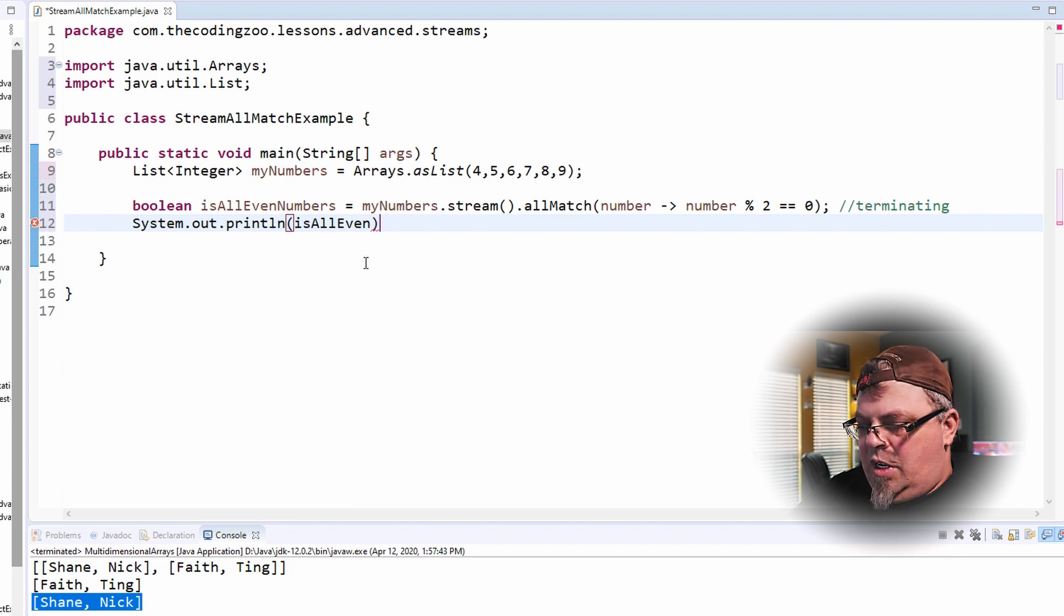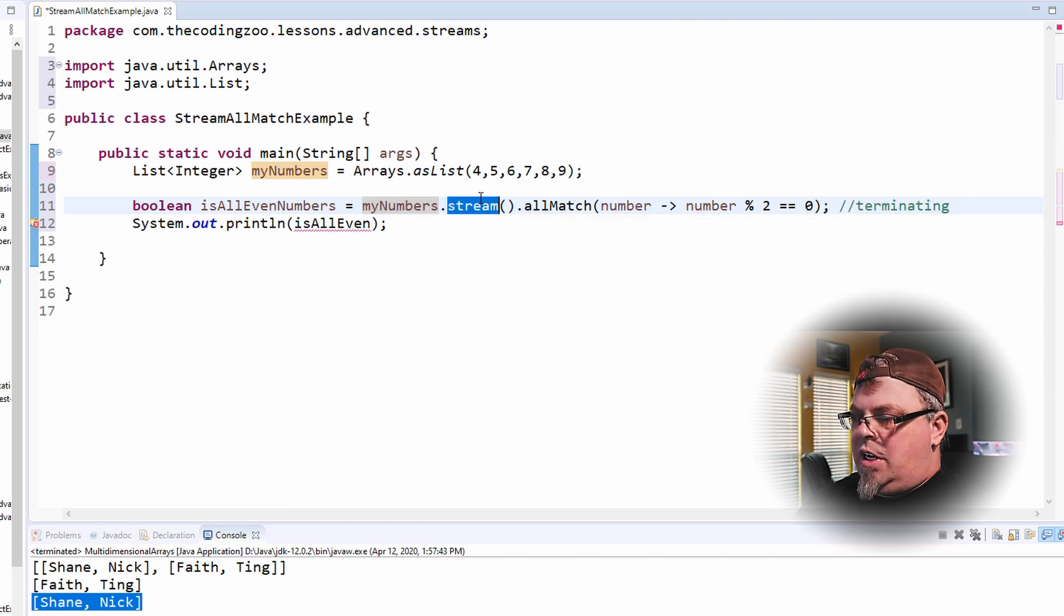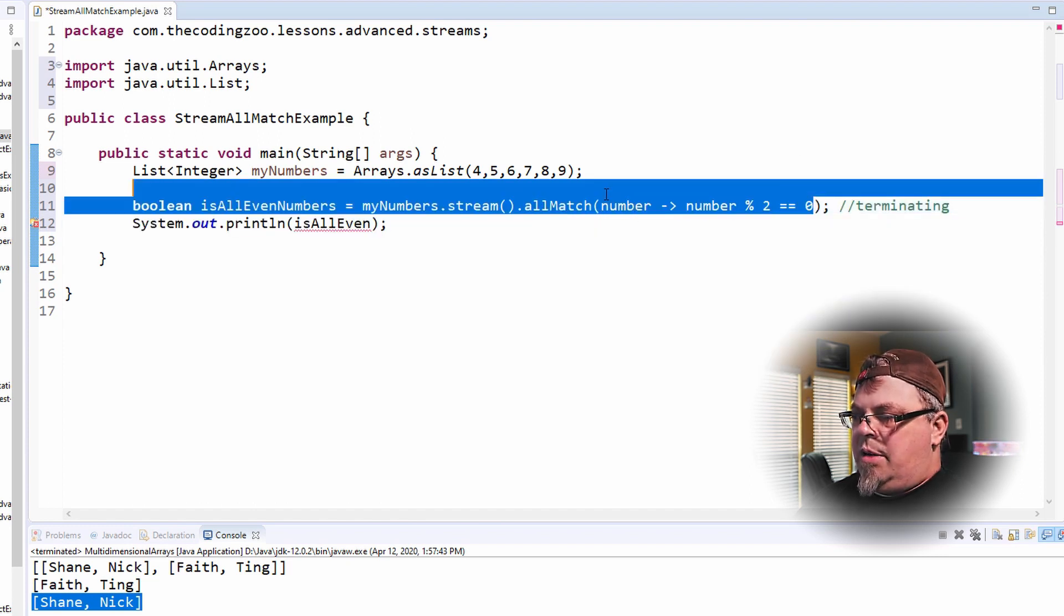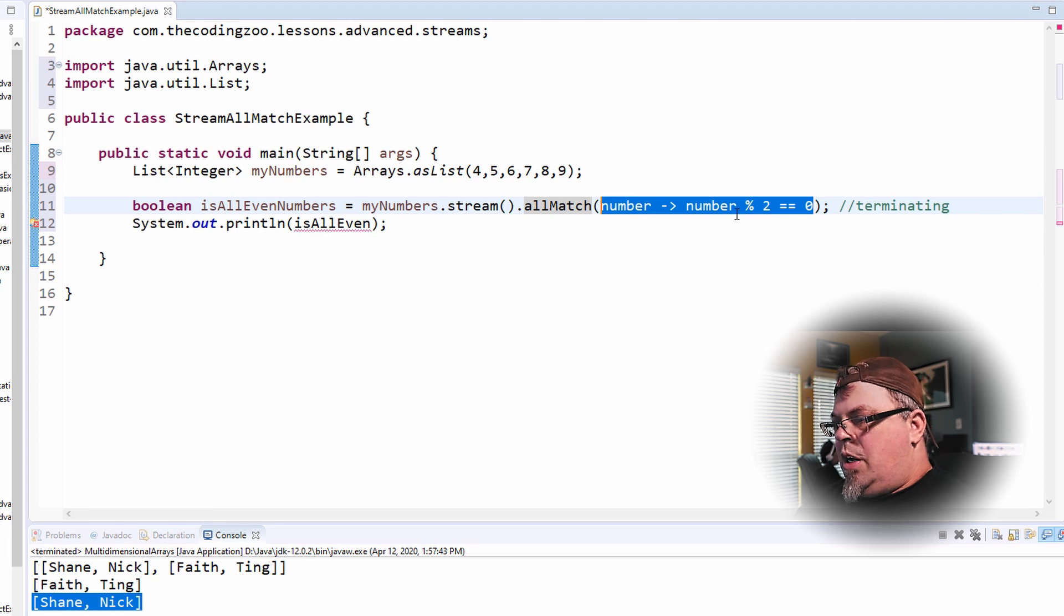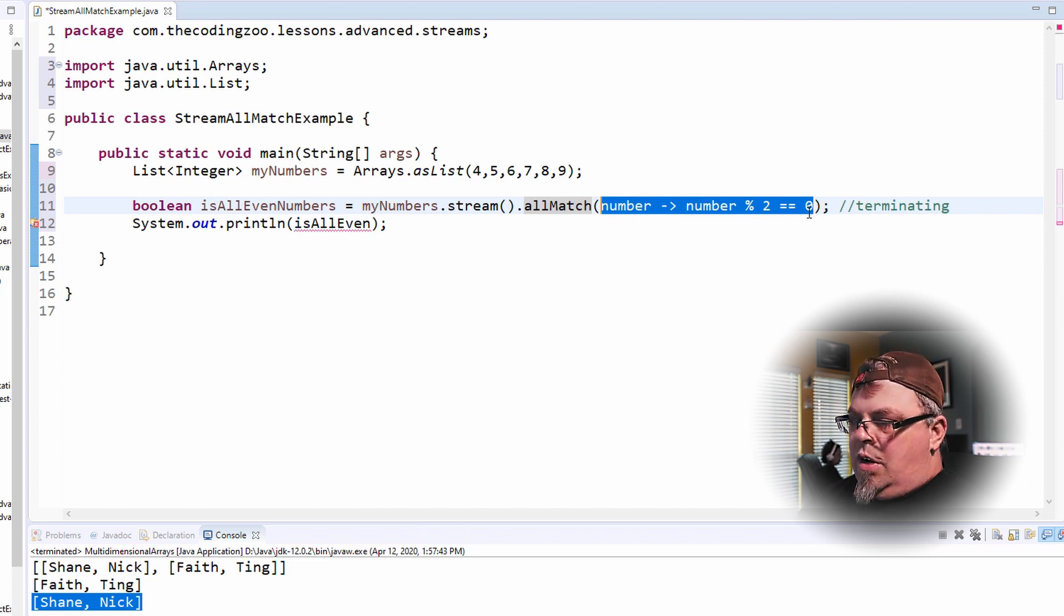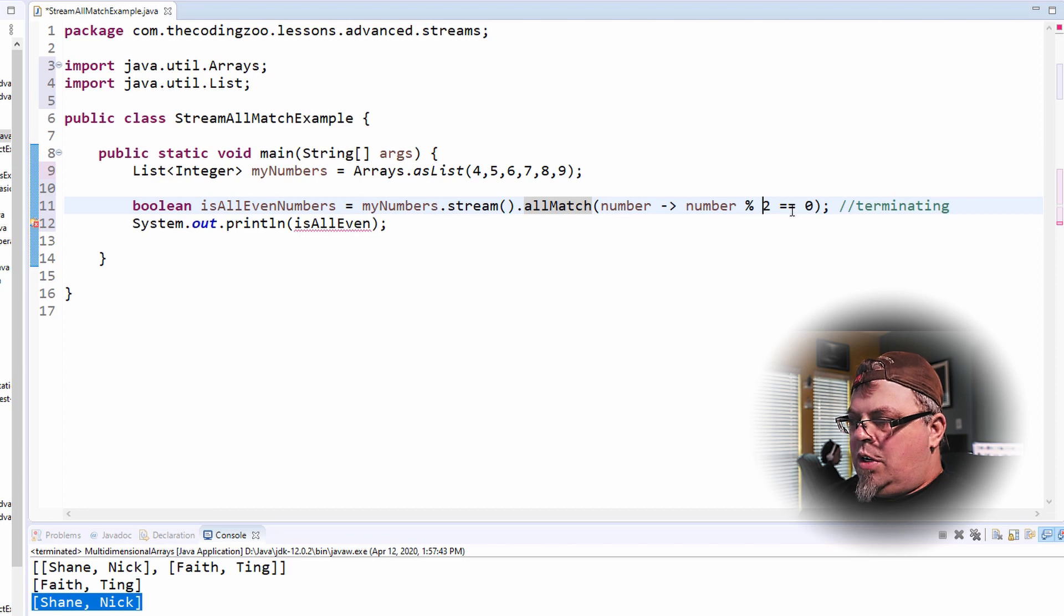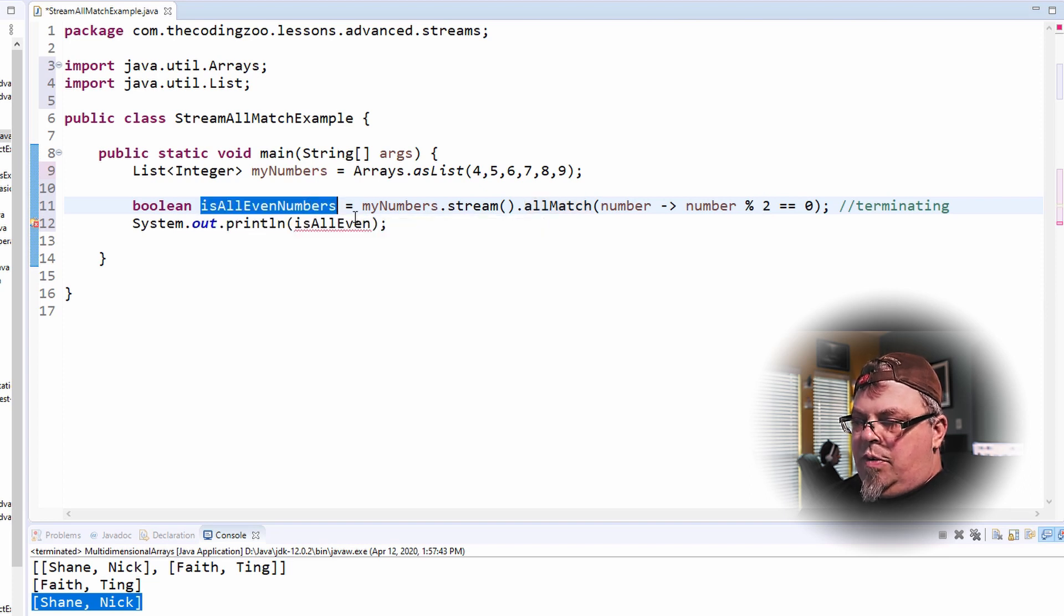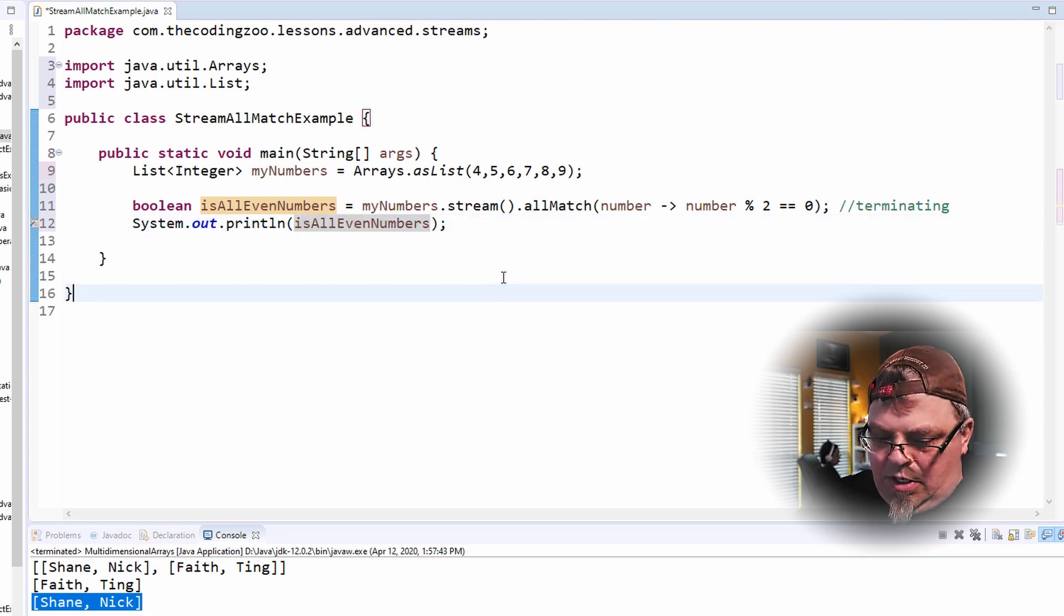Terminating means you can no longer create more streams from it. So just to rehash it, I'm using a numbers list and I'm using the stream from that list. And I'm going to make sure all the numbers match this criteria, which is specified in this lambda. This lambda here used in conjunction with the allMatch method will basically tell whether the particular entry in the array is even or not. Let me fix my array, my boolean name here. And let's go ahead and run it.